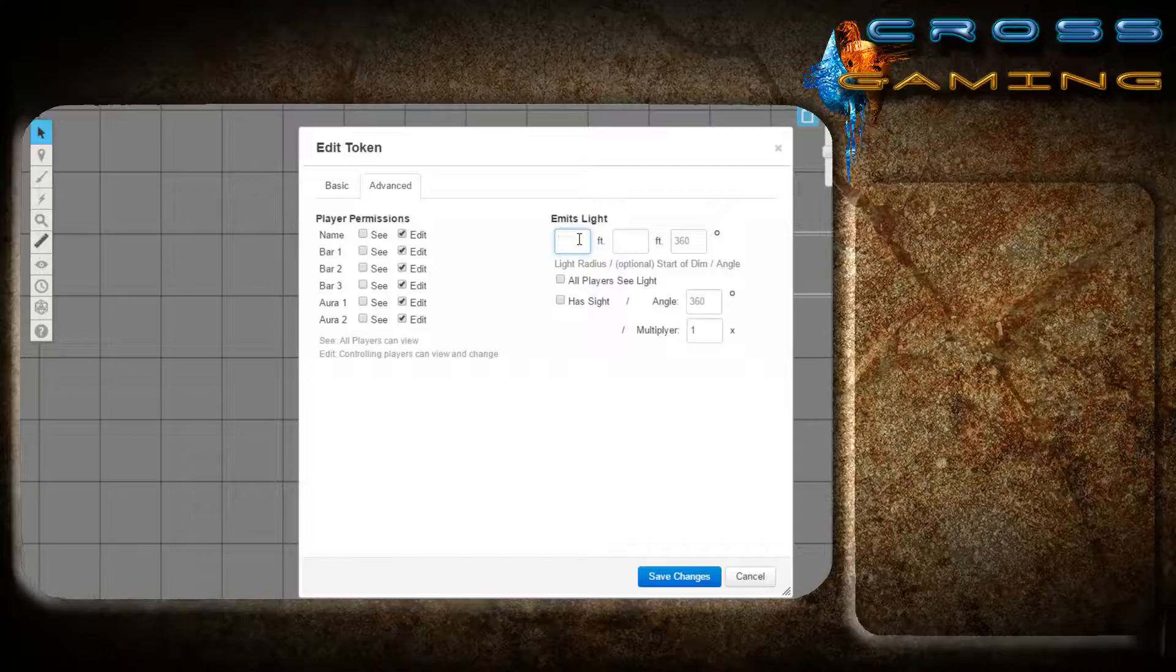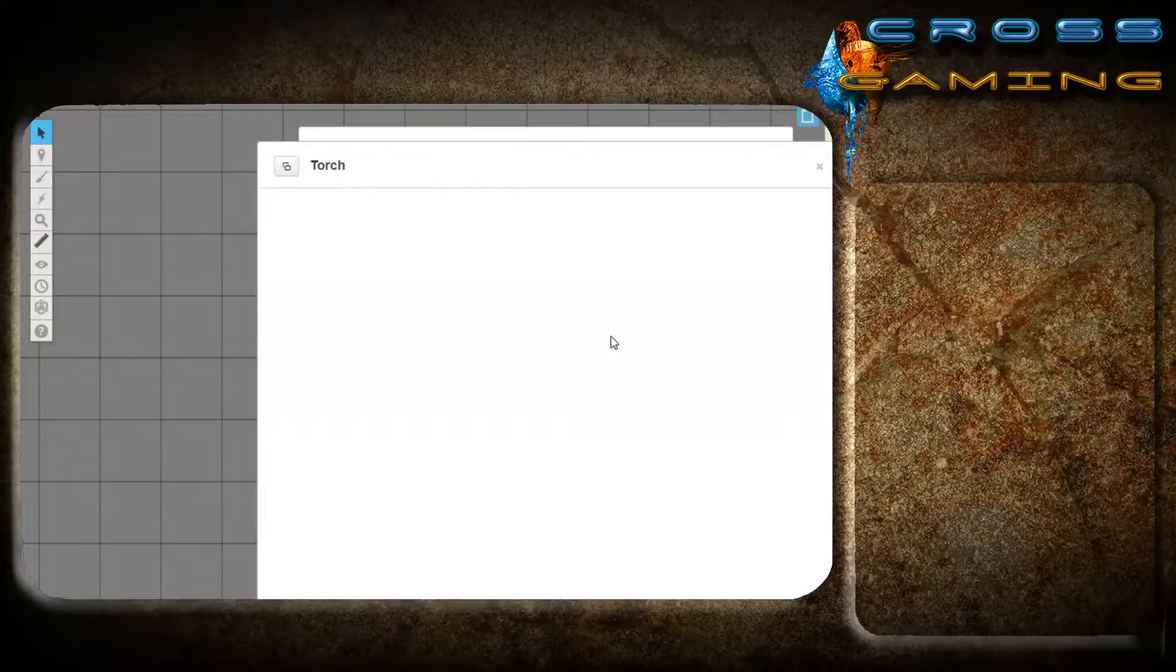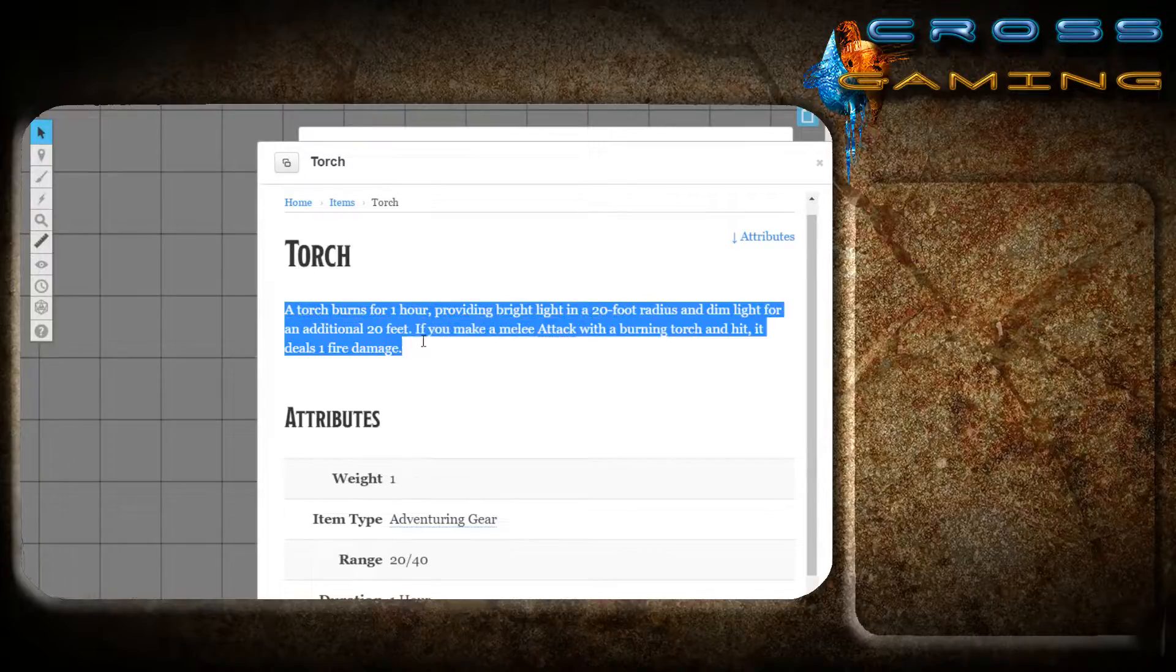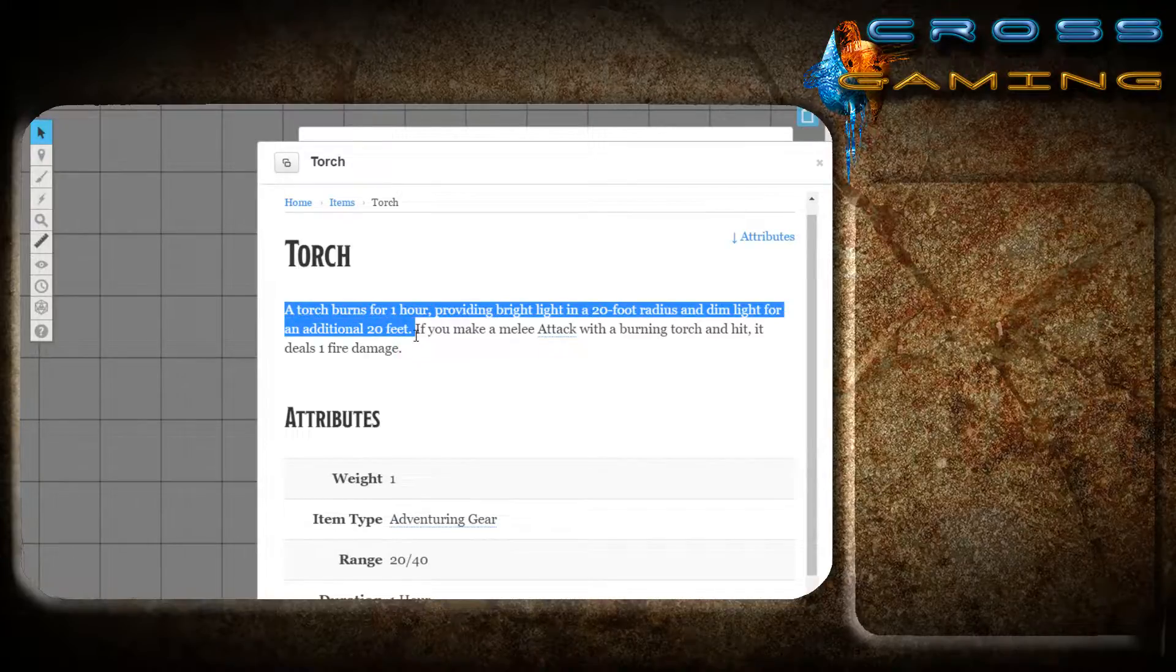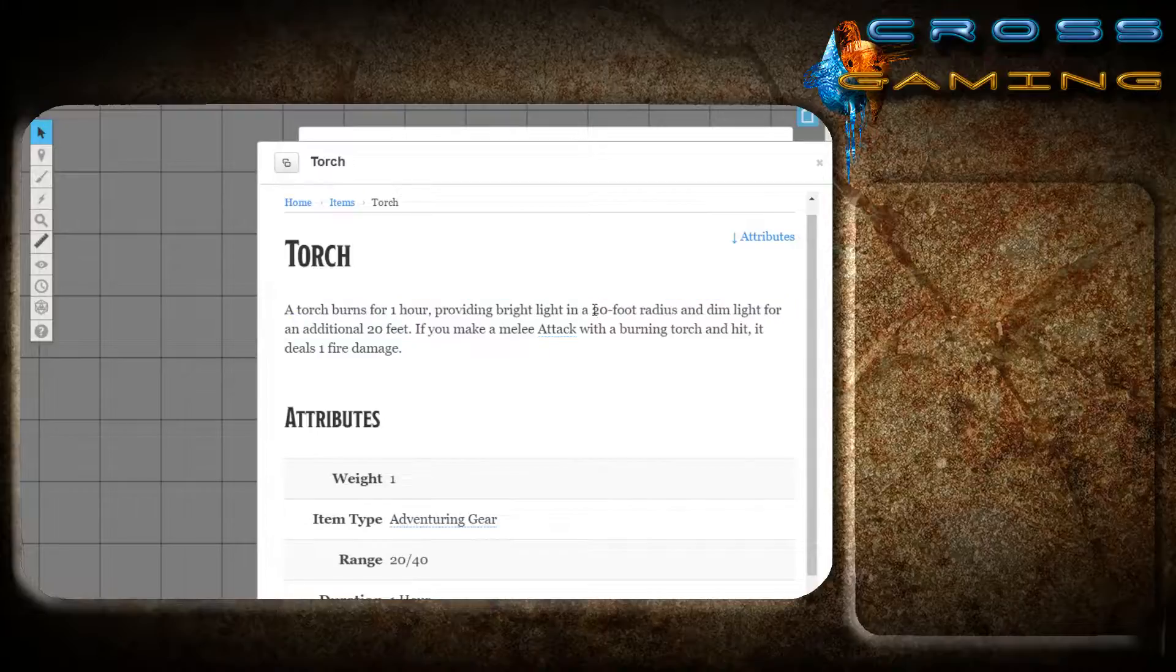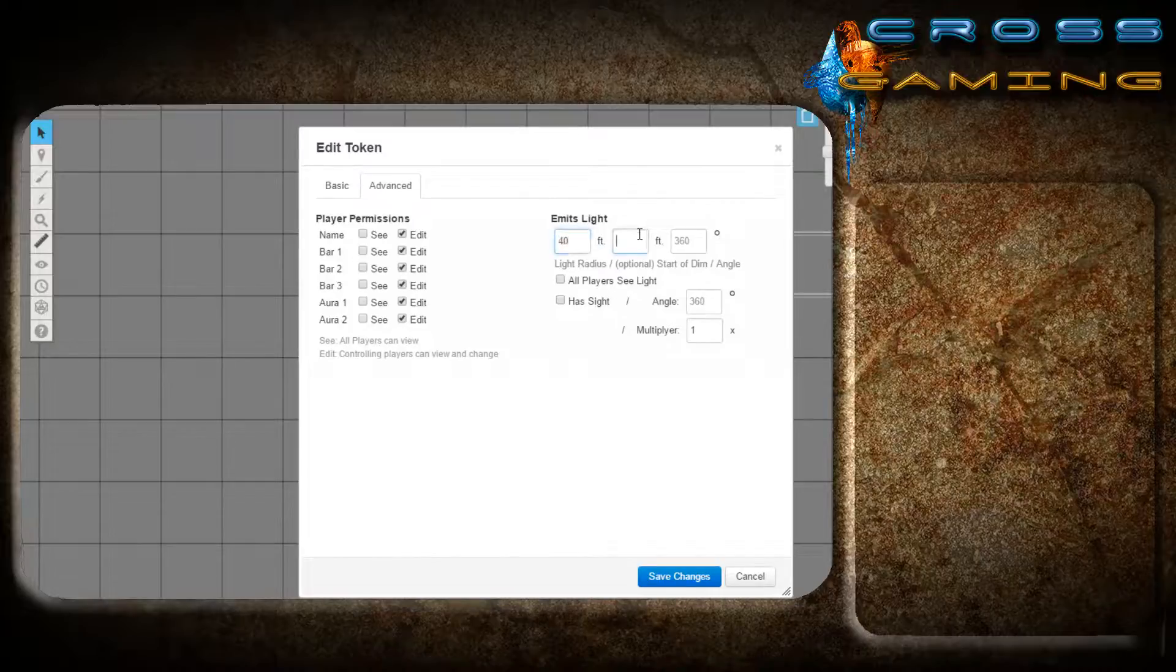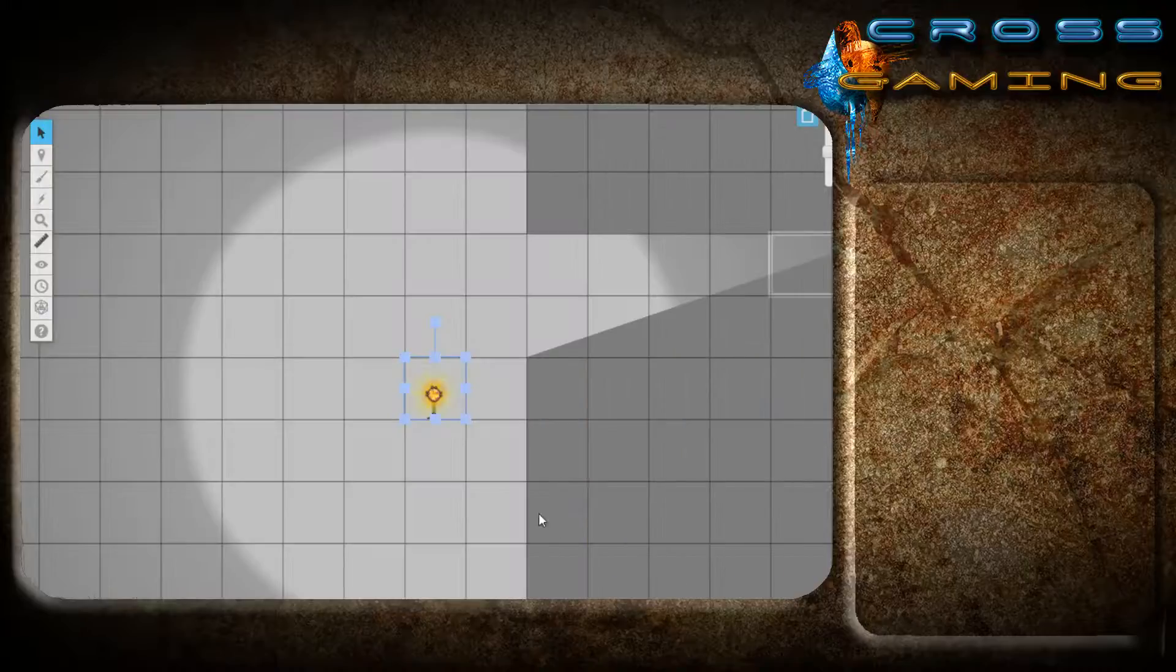It burns for an hour. And it has a bright light and a 20-foot radius and a dim light for an additional 20 feet. So the way that it works in Roll20 is that means it has 40 feet of light. And the dim light starts after 20 feet. So that's how you program this in. 40 feet of light. The dim light start. The start of dim is at 20 feet. Hit OK.